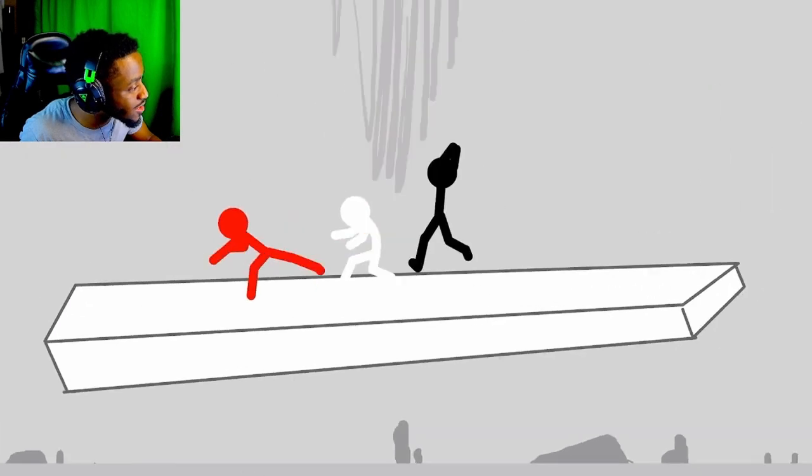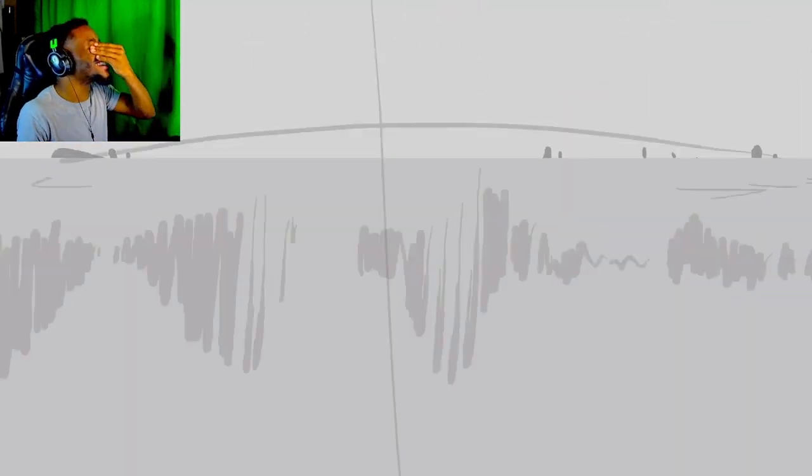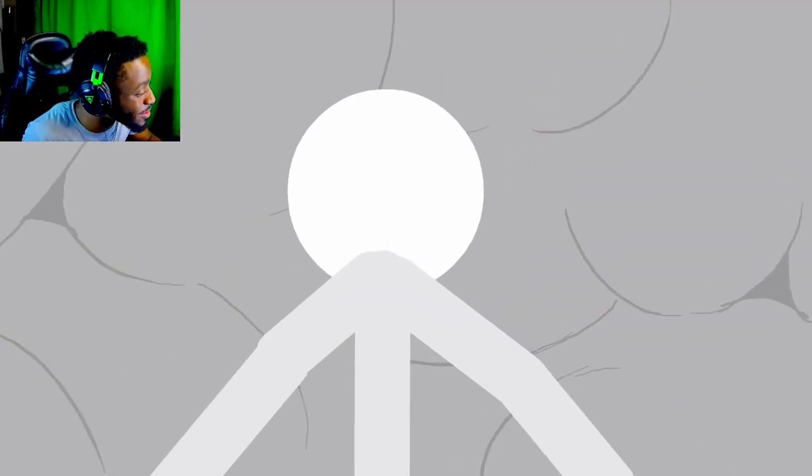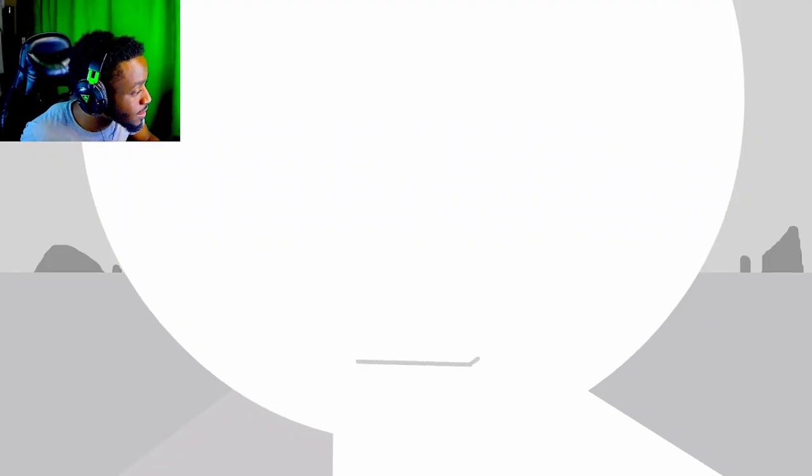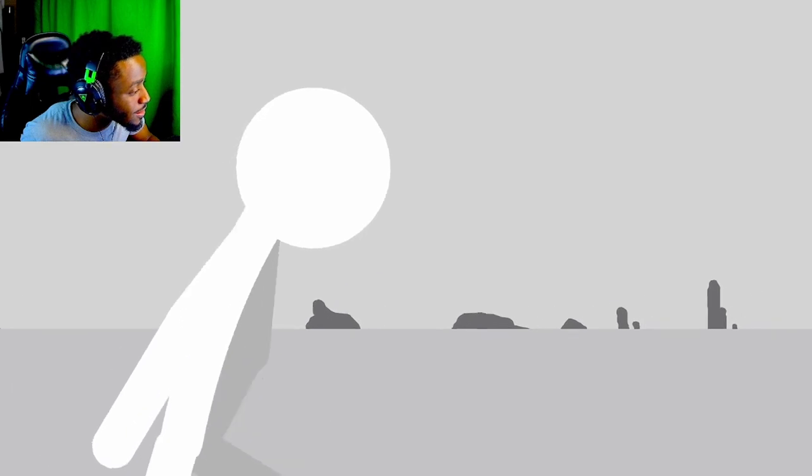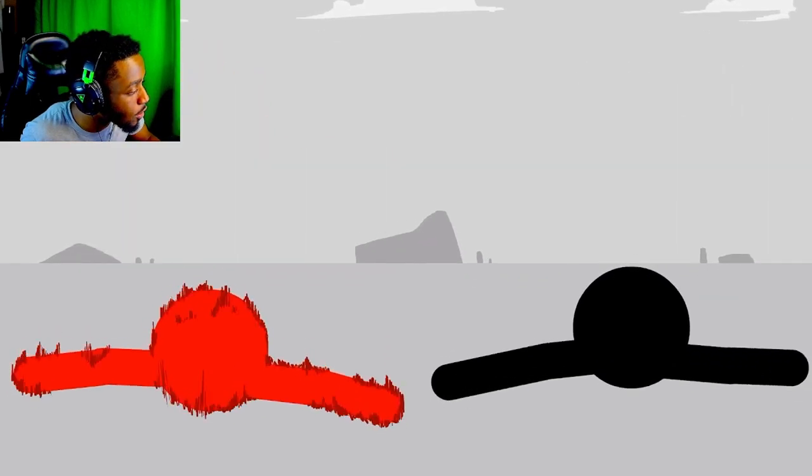Oh my gosh! Damn! Oh my gosh! Bro, they are stomping the fuck out of this dude. Man, this dude just stays smiling.